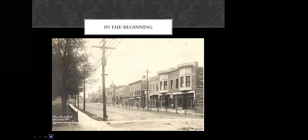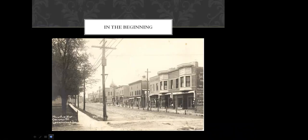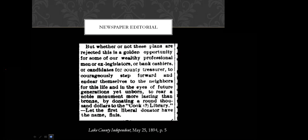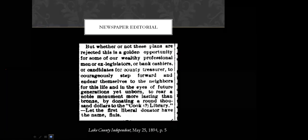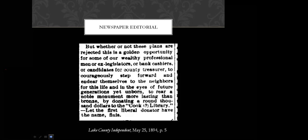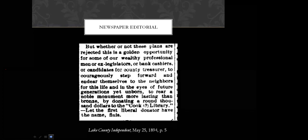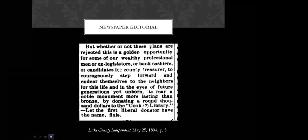Several well-meaning attempts at starting the library in Libertyville popped up in the 1890s, but they never really took hold. Now the local newspaper felt very strongly about a library for Libertyville, and they used their platform to make this blunt plea. On May 25, 1894, the Lake County Independent published this article that was directed at Ansel B. Cook, who was a successful Chicago businessman, prominent Libertyville citizen, and former representative to the Illinois State Legislature. The article started out by touting New England traditions of intellectual pursuit. Then they said, this is a golden opportunity for some of our wealthy professional men, or ex-legislators, to courageously step forward and endear themselves to the neighbors for this life, and in the eyes of future generations yet unborn.